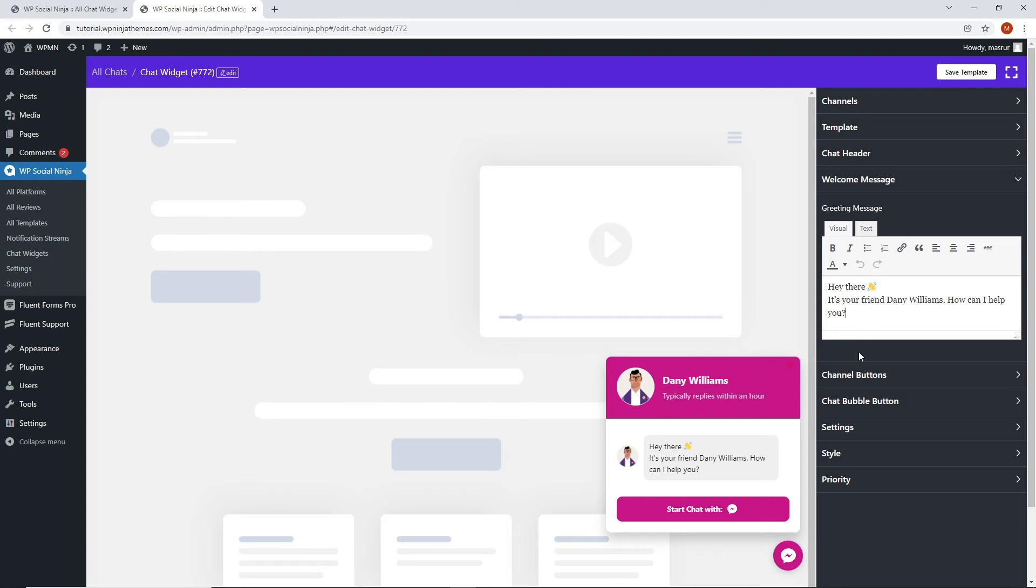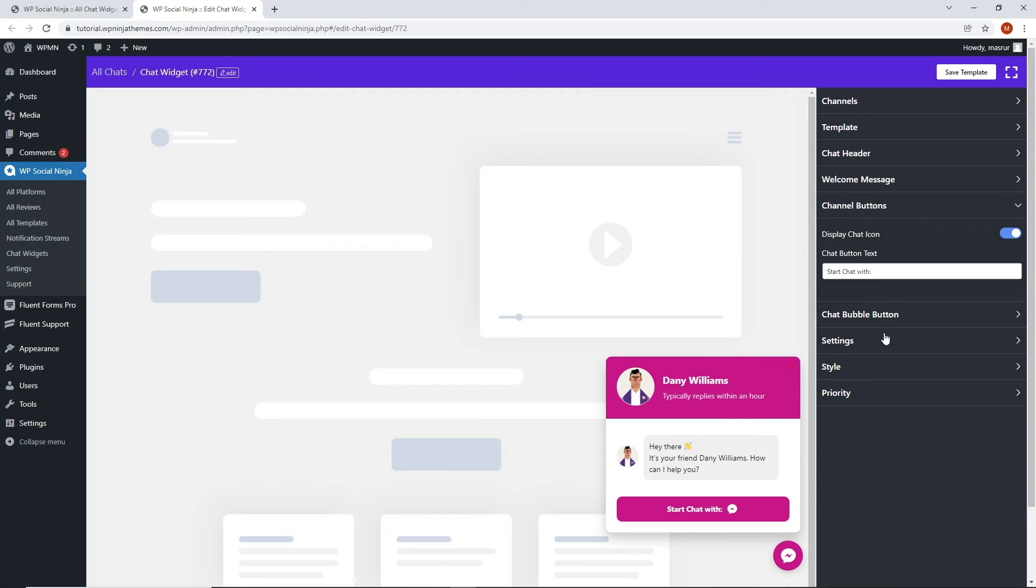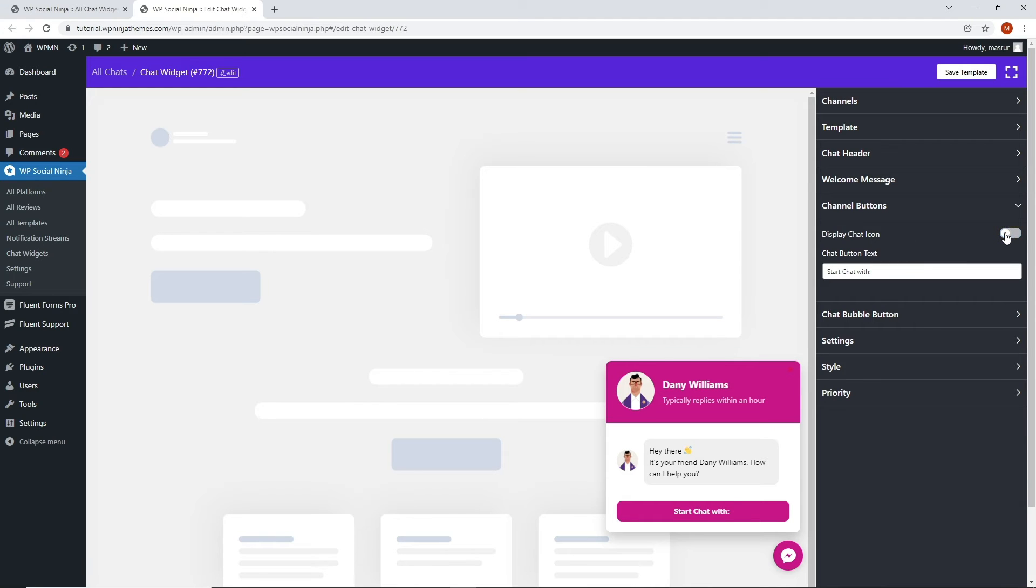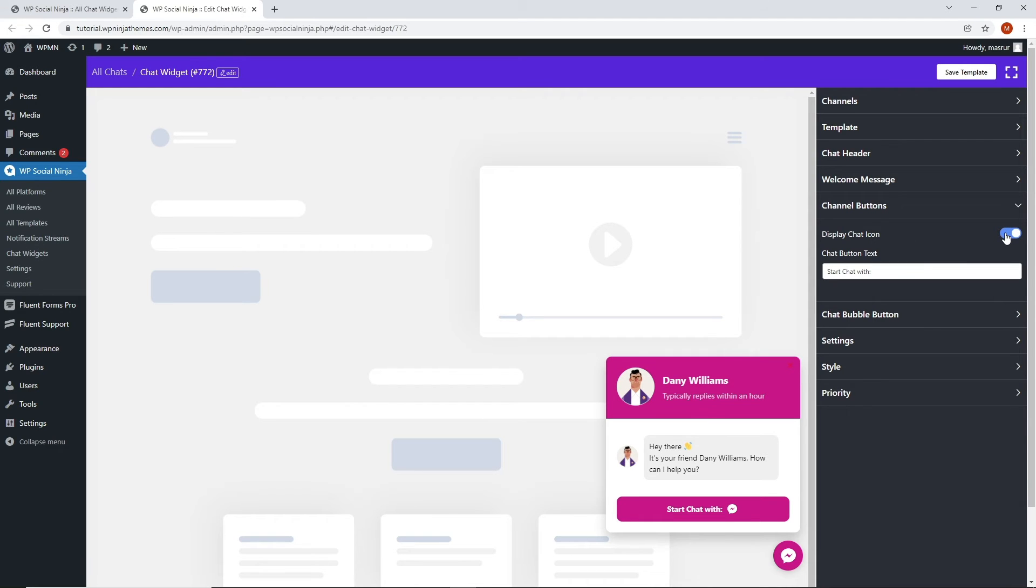When you click on channel button, you will see two different options. If you enable the display chat icon, you can show the chat icons through which your customers will communicate with you. You can also show a customized message in the chat button. For that, you need to write a personalized message in the chat button text box.